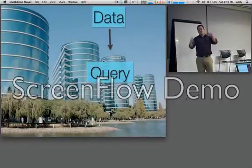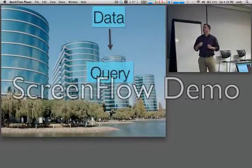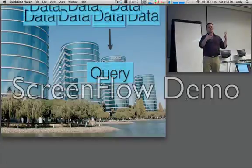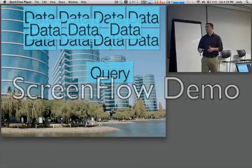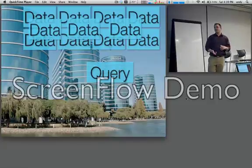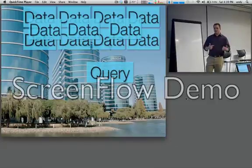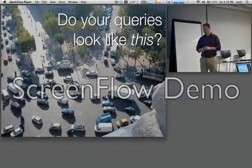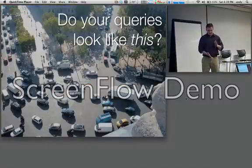Complex event processing flips that model on its head. What we do is we store the query, and then we take the data and we run the data through that. Lots of data, really fast, run it against our query. It's sort of a paradigm shift, and it's not great at everything — you'll see that here in just a second.